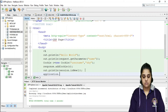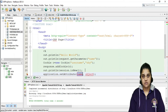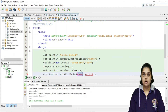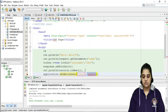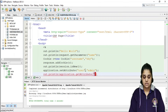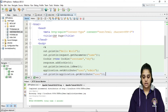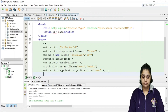Next is the 'application' object, which is like your ServletContext — it is shared across the whole web application. Any key or object set using the application object can be accessed by any JSP within the same web application. Here I use application.setAttribute("user", "admin"), then retrieve it with application.getAttribute("user") and print it. Refreshing shows 'admin'.